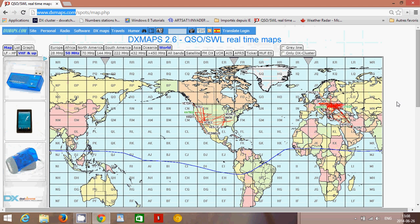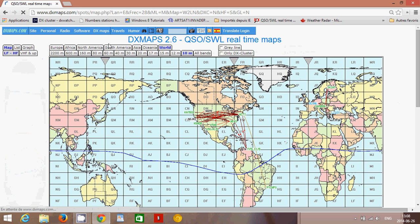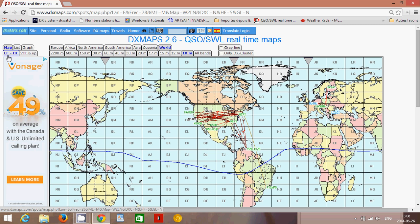DXmaps.com is a great website to see propagation conditions around the world. On the left you've got map or list, and you've got LF and HF, which covers longwave to shortwave. You can see the bands at the top, from 2200m — something like 50kHz, really low frequencies in the longwave band — all the way up to 10m, which is the 28MHz amateur radio band. These are amateur radio bands, but you can of course use them to understand propagation of international broadcast bands.